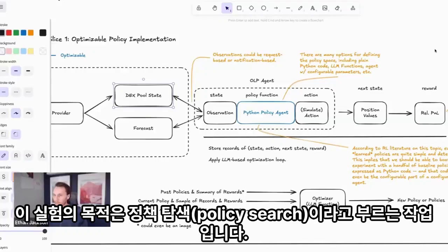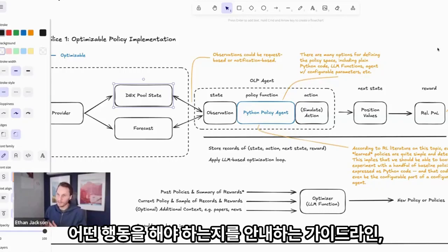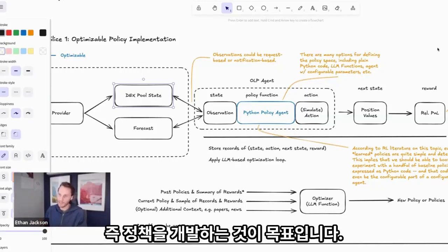That experiment is trying to do what is really called a policy search. The idea is to develop a policy that is going to be the agent's guidebook for how it should act at every time step.